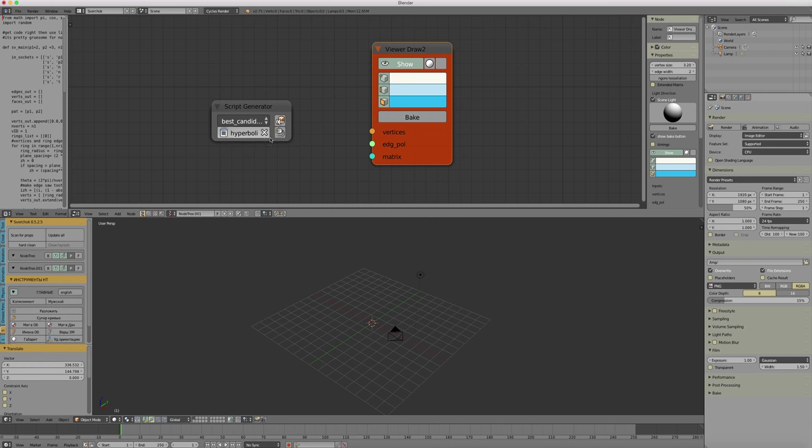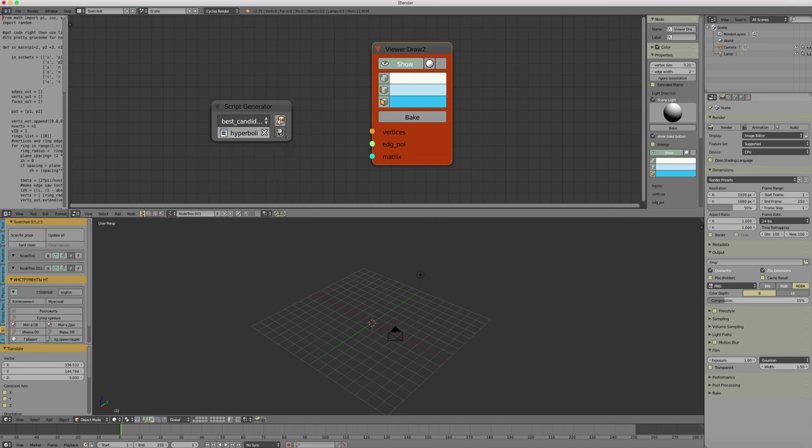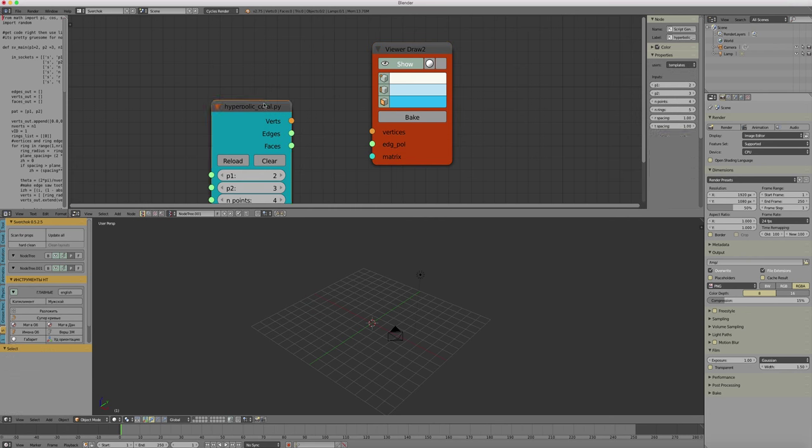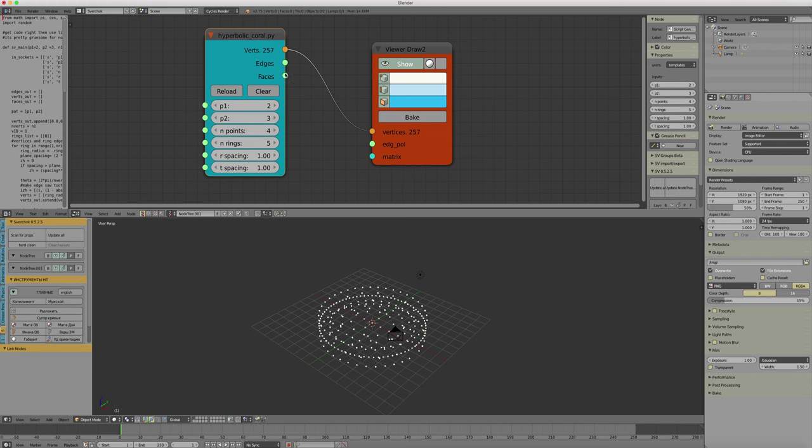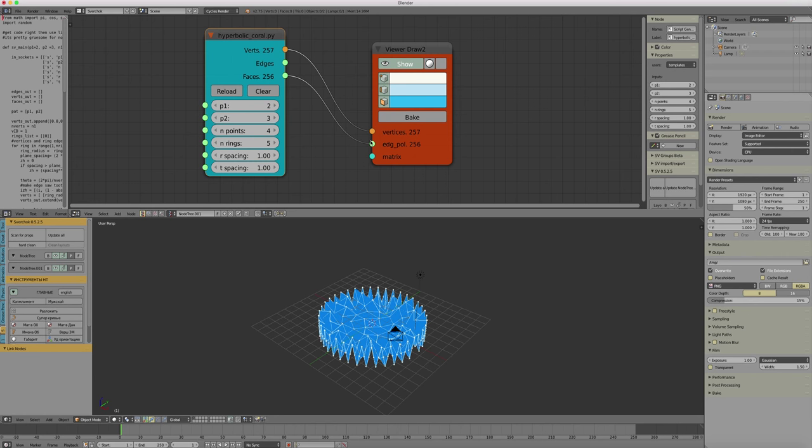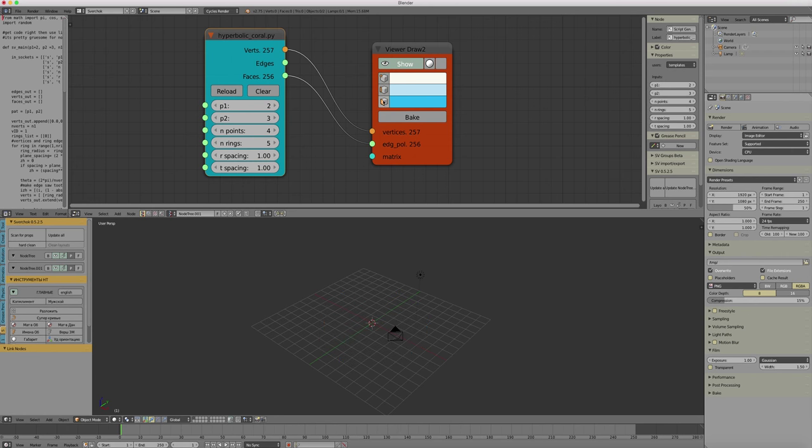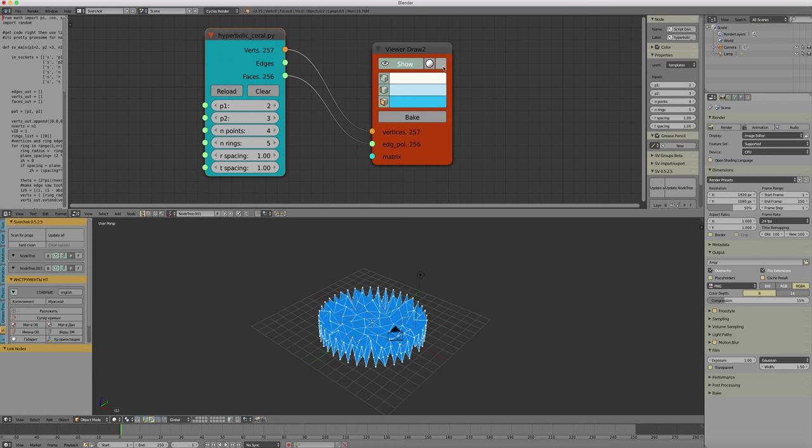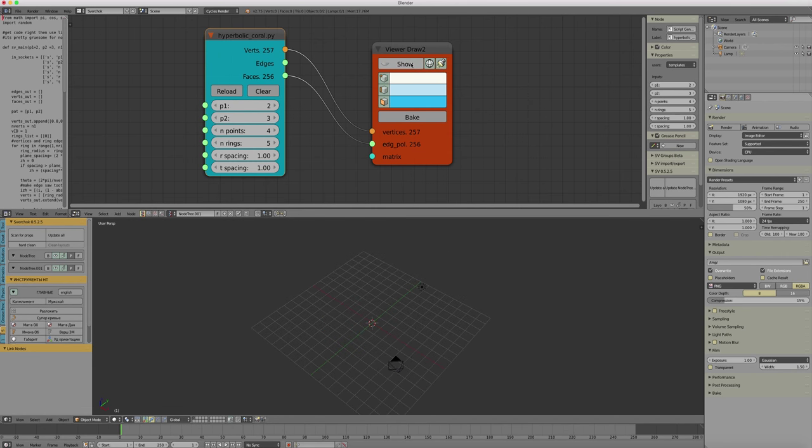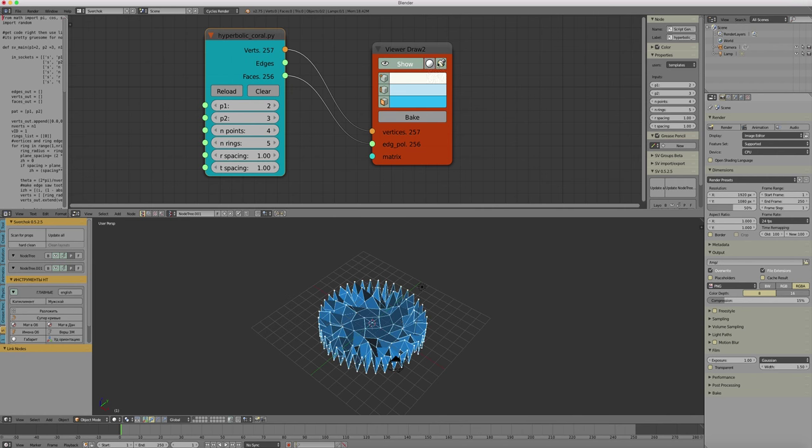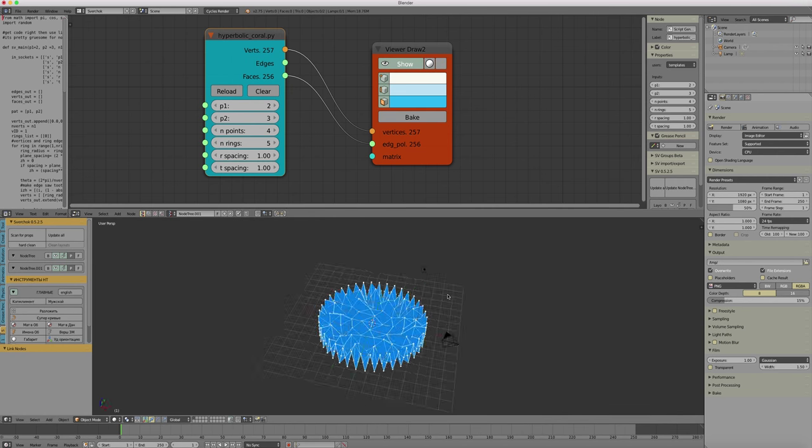Then click on the little plugin icon to open the scripted node or to execute it. Now you connect the vertices and faces to the viewer. Here you can turn on and off vertices, faces, edges. Turn on shading or just bake the whole thing.